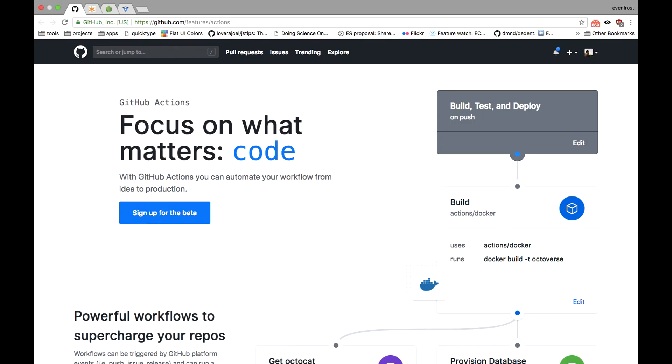But most of those are just integrations with third-party services and now GitHub introduced its own plugin or hook system called GitHub Actions.